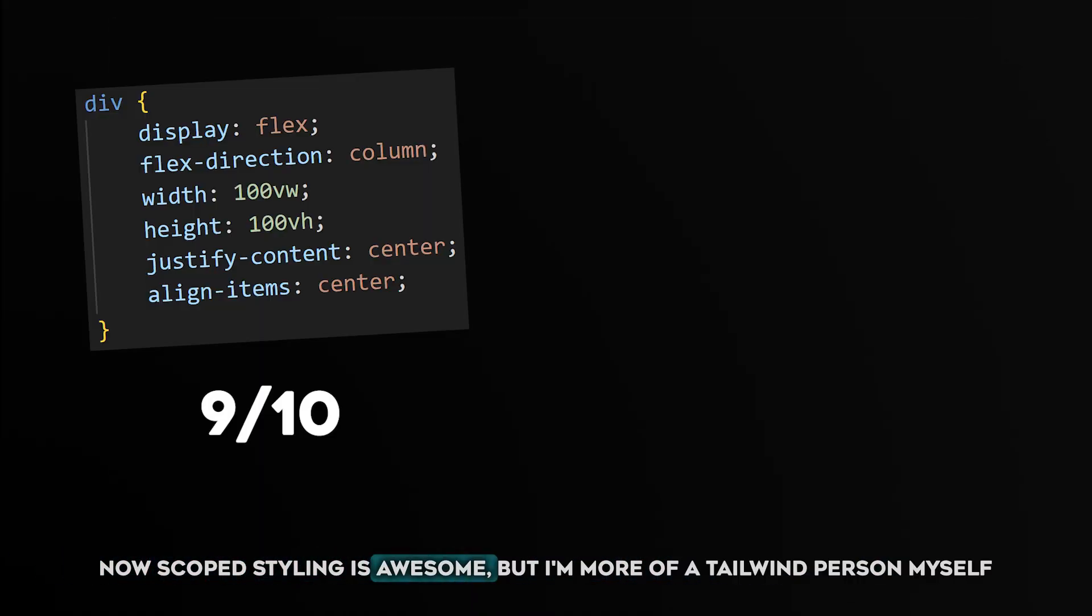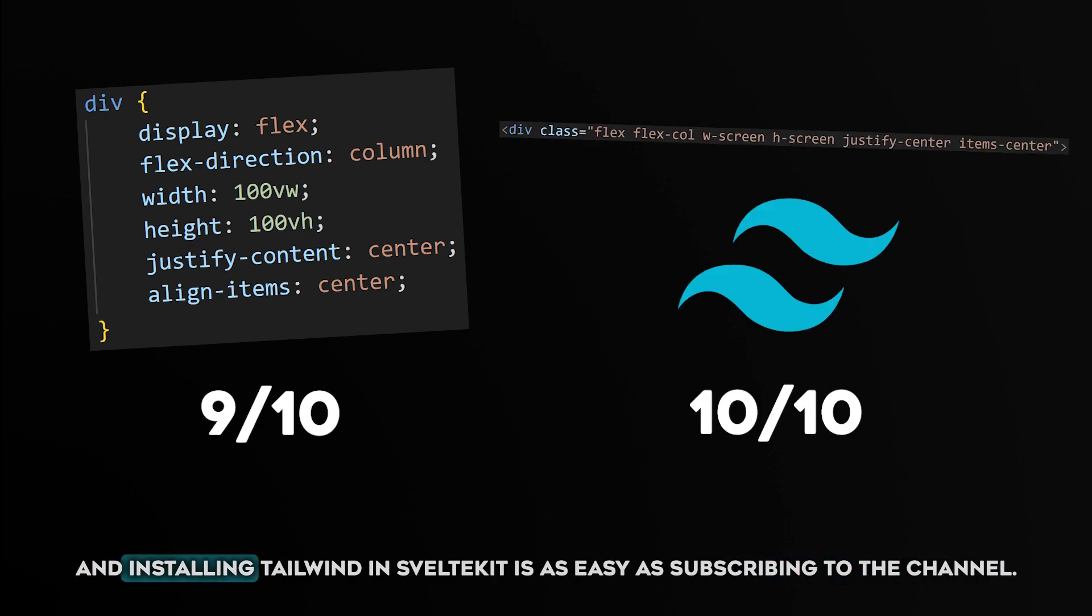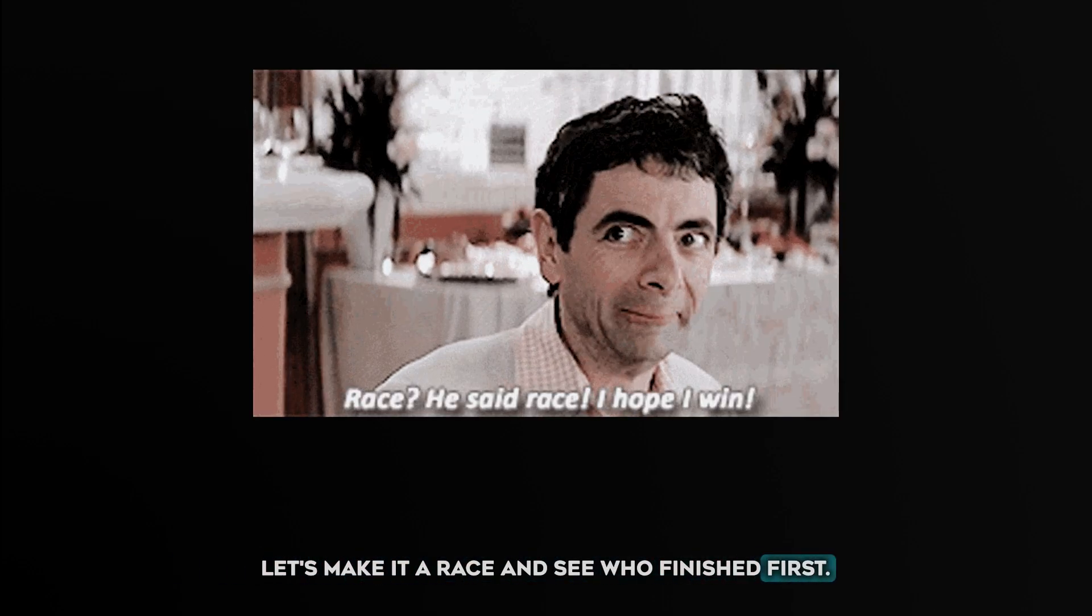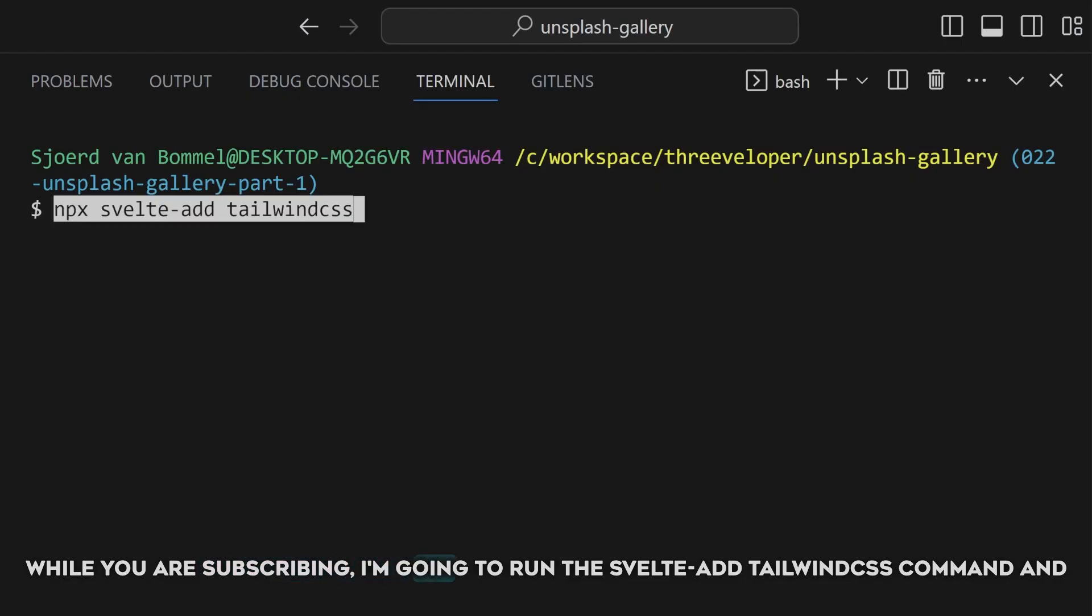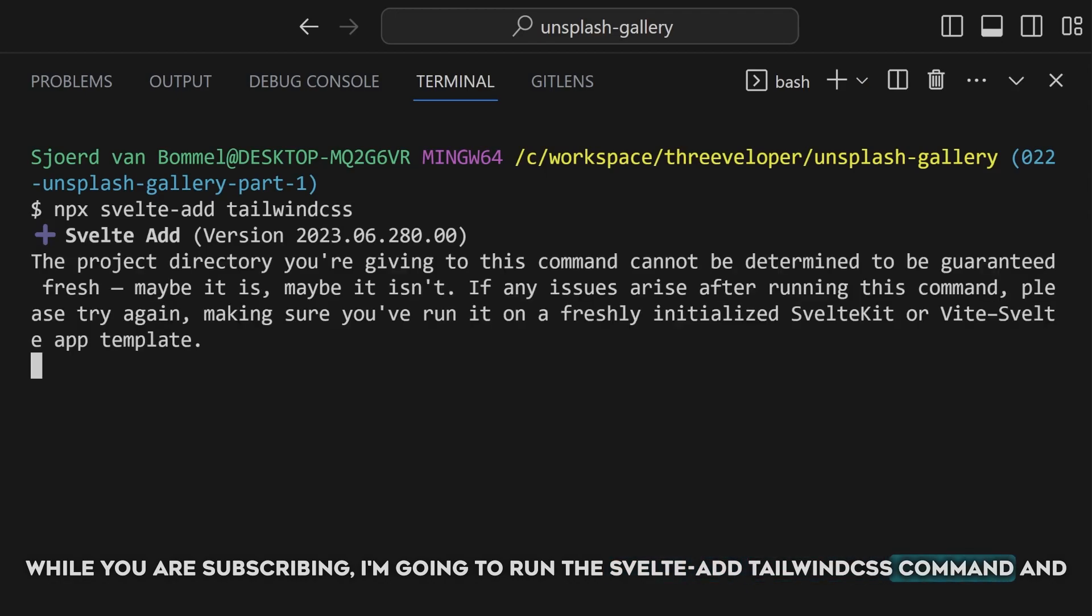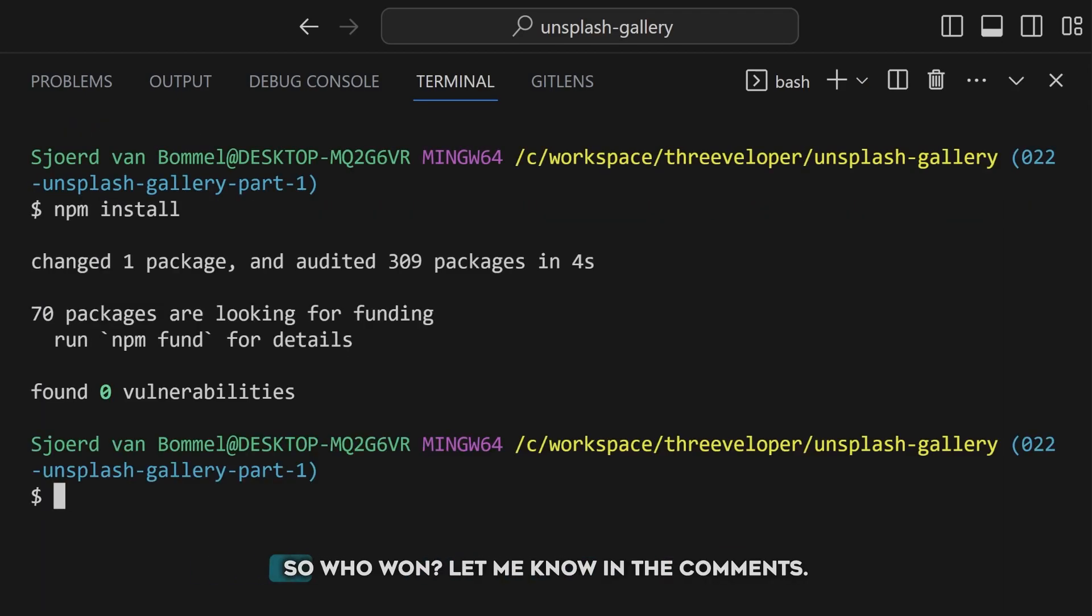Now scoped styling is awesome, but I'm more of a Tailwind person myself, and installing Tailwind in SvelteKit is as easy as subscribing to the channel. Let's make it a race and see who finished first. While you are subscribing, I'm gonna run the Svelte Add Tailwind CSS command, and install the newly added dependencies.